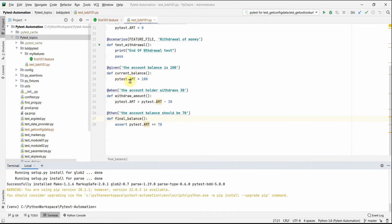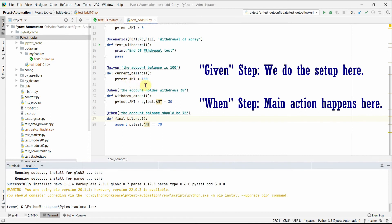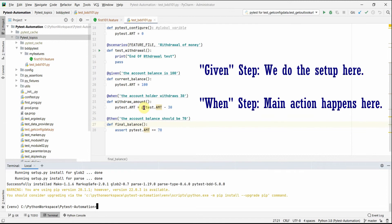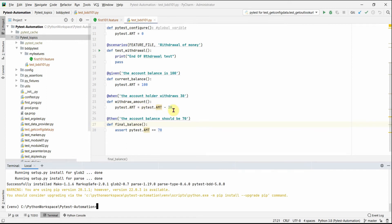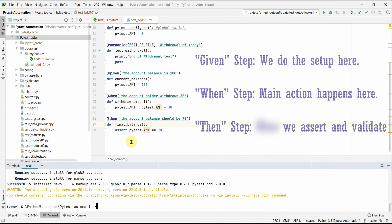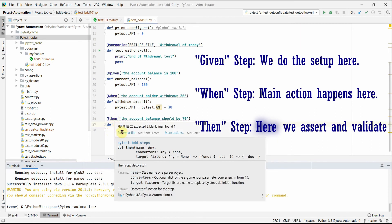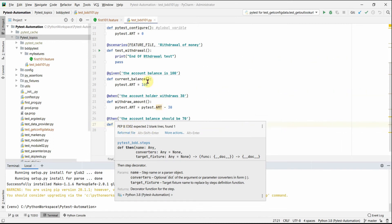To recap: in Given we set up everything — current balance to 100. In When we do the actual test action — withdraw 30. In Then we write the assertion to check the result. For a UI test, Given opens the browser, When clicks and types, and Then asserts the outcome. This is the structure for one complete BDD test.